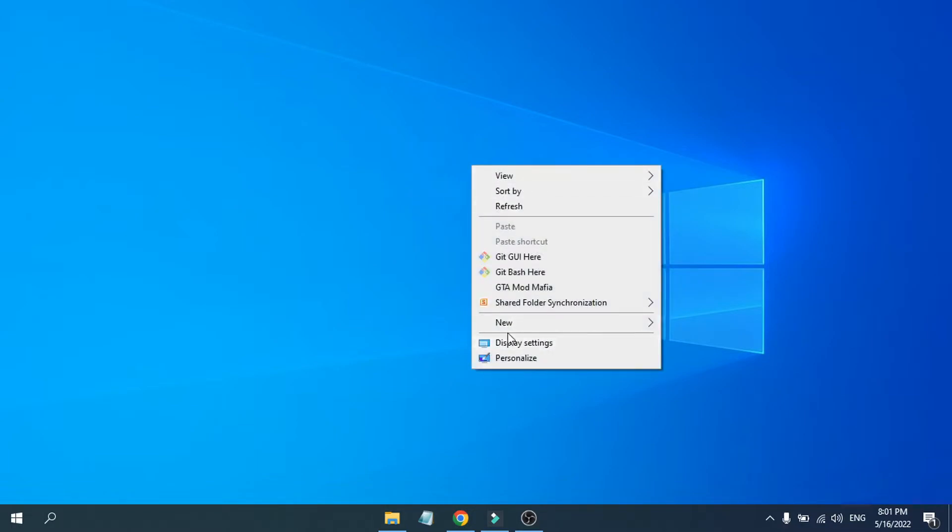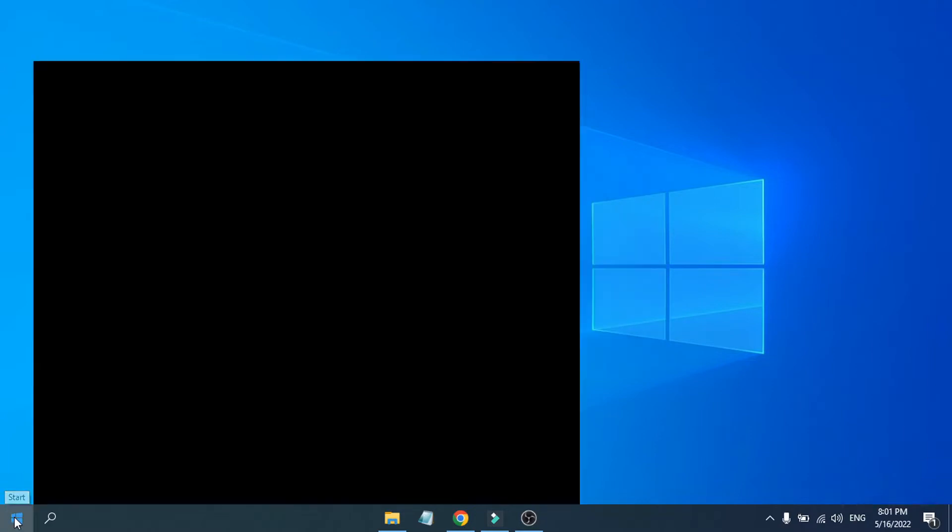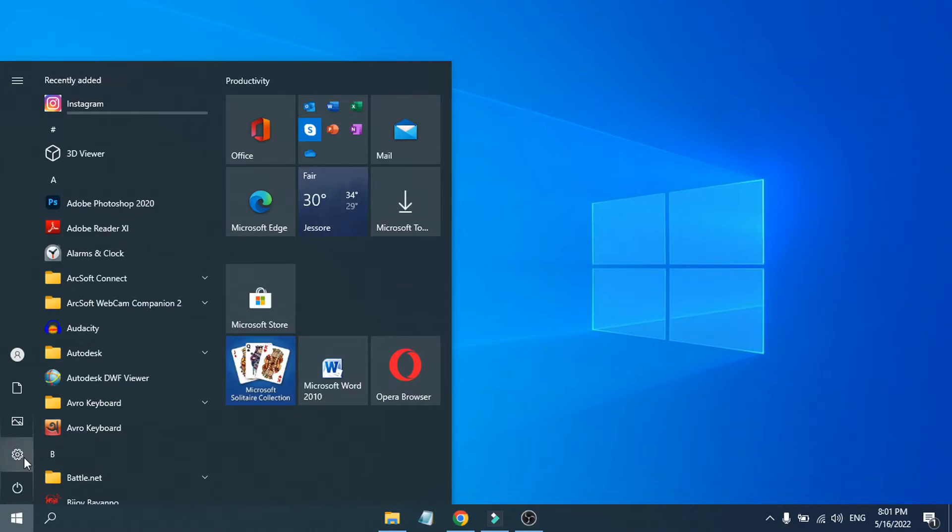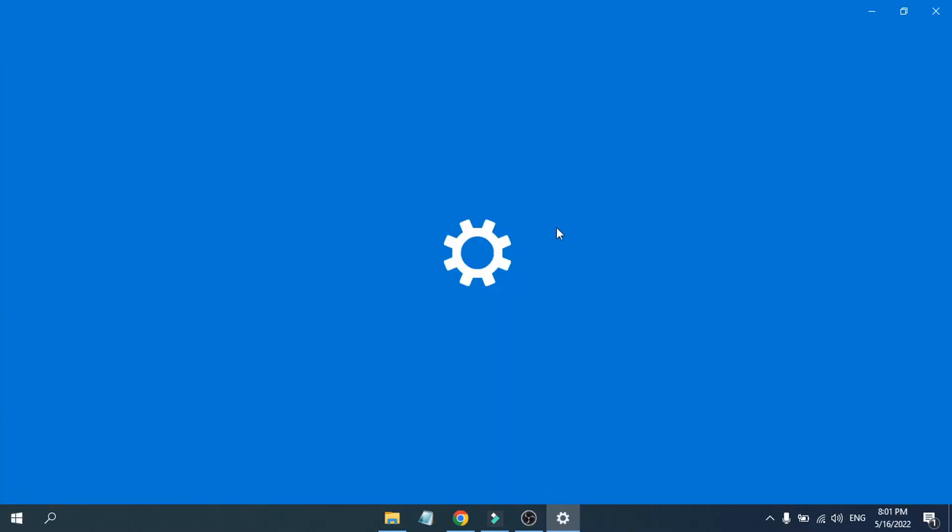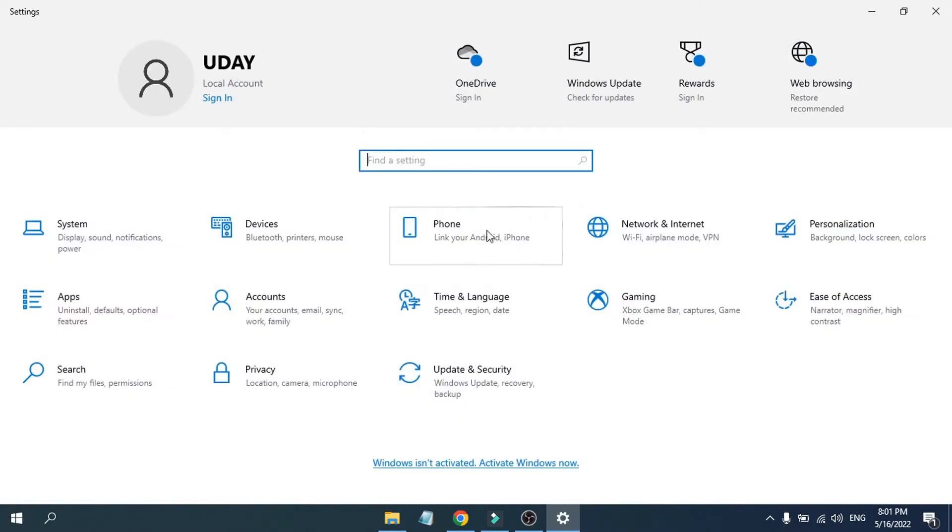If you don't find the Display Settings in the right-click menu, you can always go to the Start menu here and go to the Settings option.